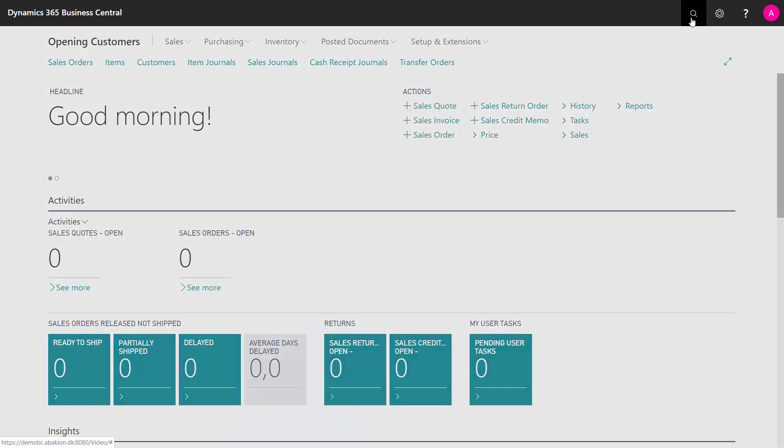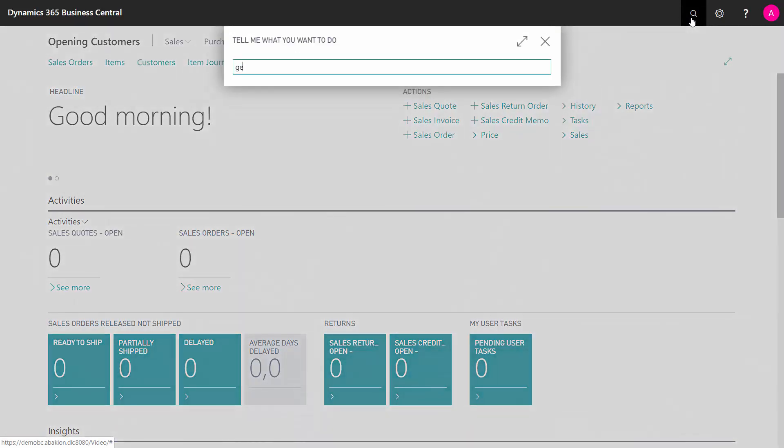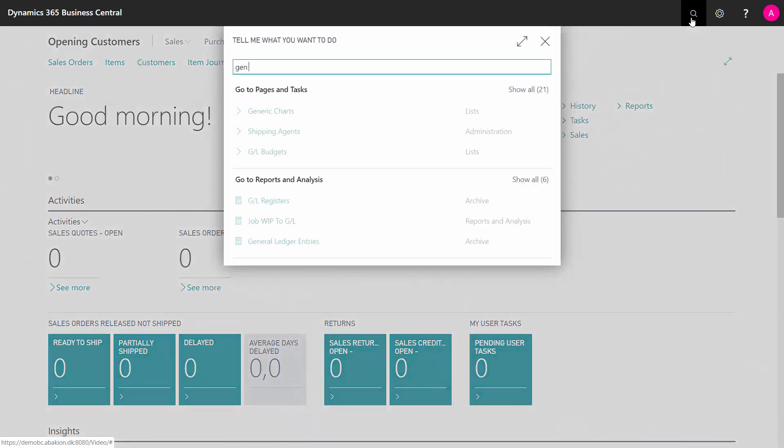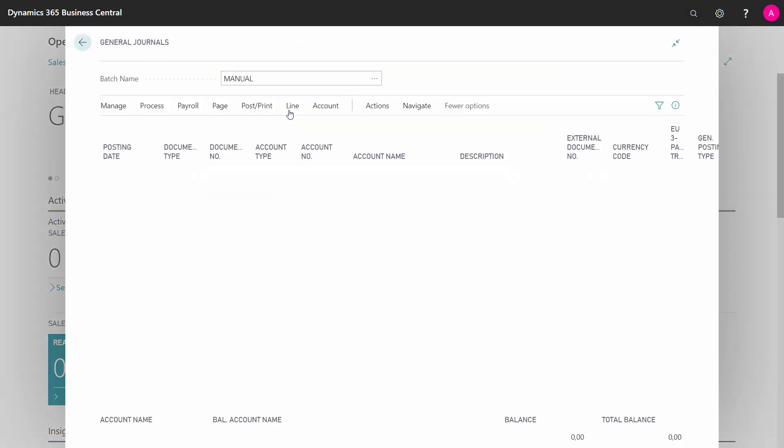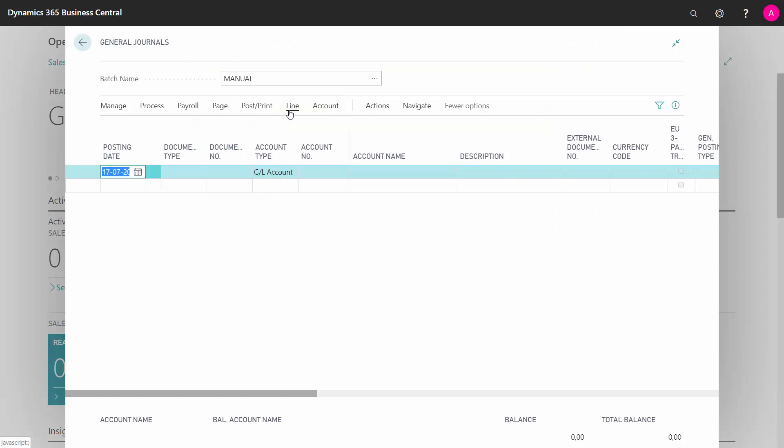Therefore, I will go into my general journal and the strategy for doing this opening would be that I will post my customer on one hand and the customer account on the other hand, meaning that the chart of account goes into zero.